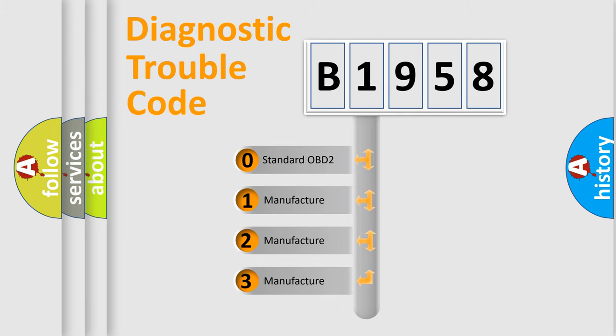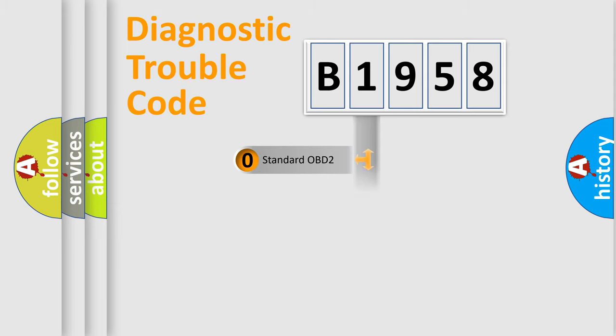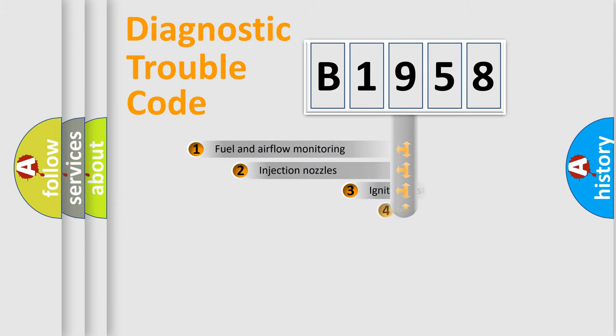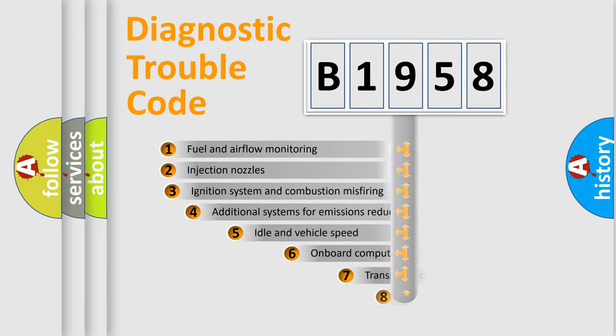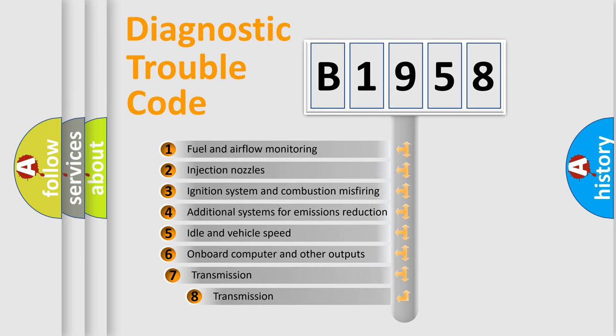If the second character is expressed as zero, it is a standardized error. In the case of numbers 1, 2, or 3, it is a more prestigious expression of the car-specific error.